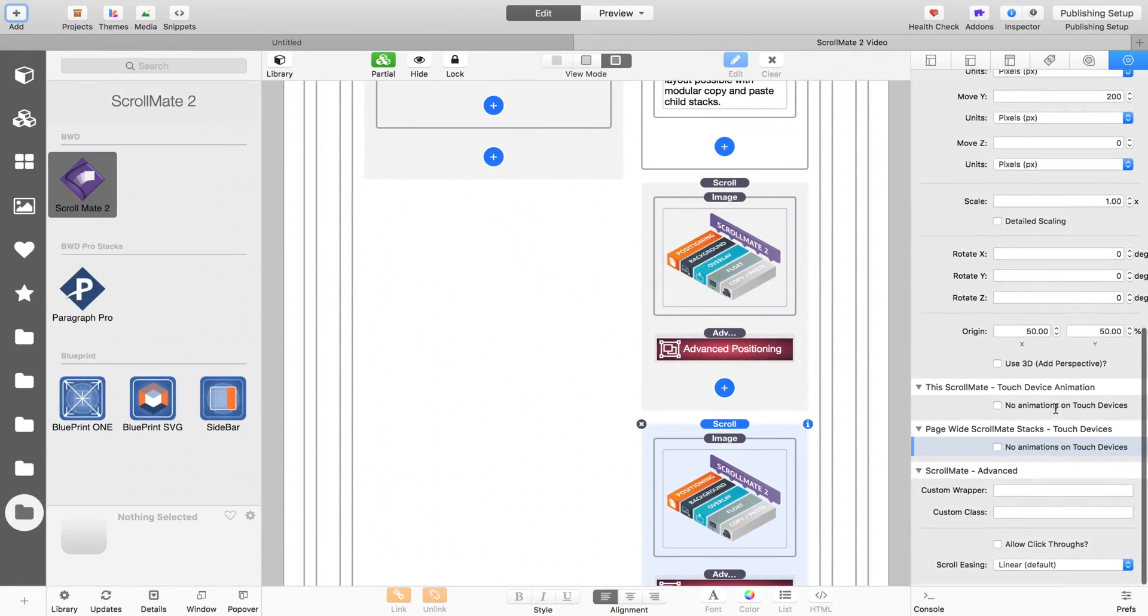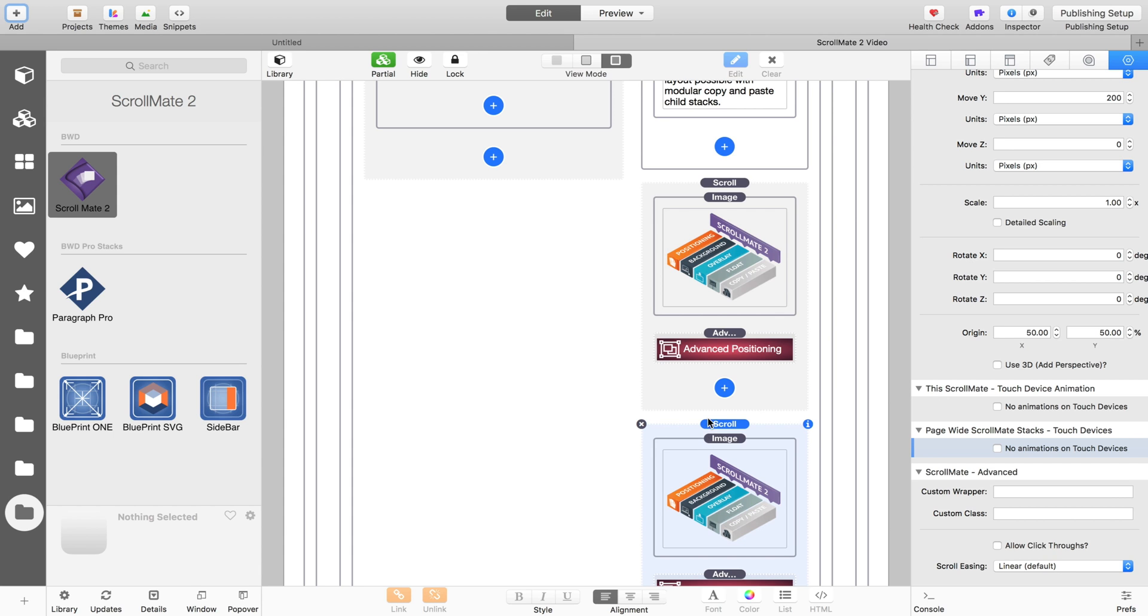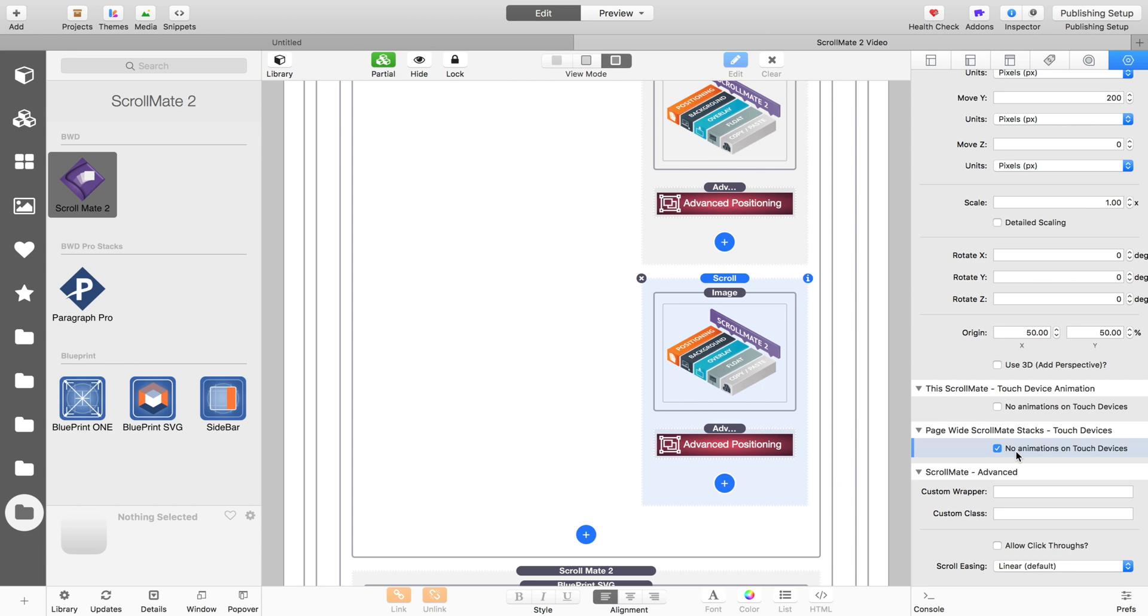I'm just going to show you one last thing before we go. Now that it works on touch devices, we have these two settings. The first setting is for this ScrollMate stack, so the one we're looking at here, this one in this case - no animations on touch devices. So that is sort of like a conventional don't animate on touch. The blue one, blue settings are page-wide settings in Stacks 3.